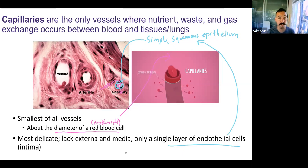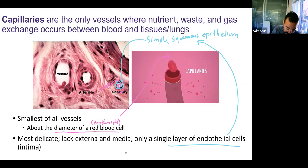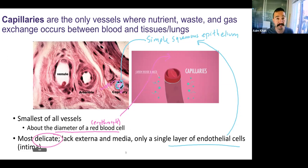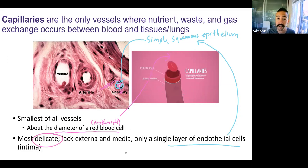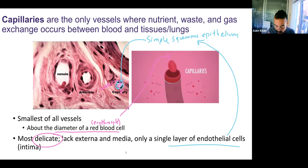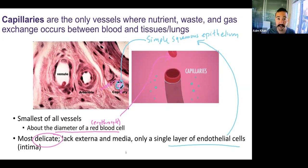Because they're so small, because they're so thin, they are very delicate. They don't have any tunica externa. They don't have any tunica media. So no smooth muscle, no dense irregular, no elastic connective tissue. All they have is that single layer of endothelium in the cells.